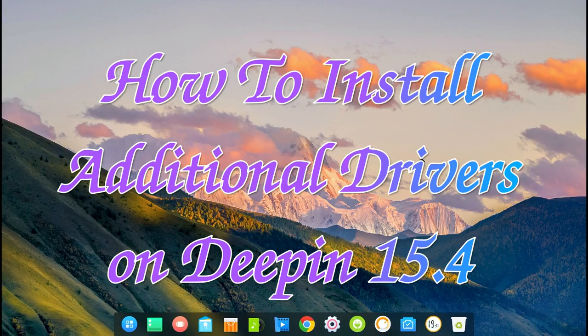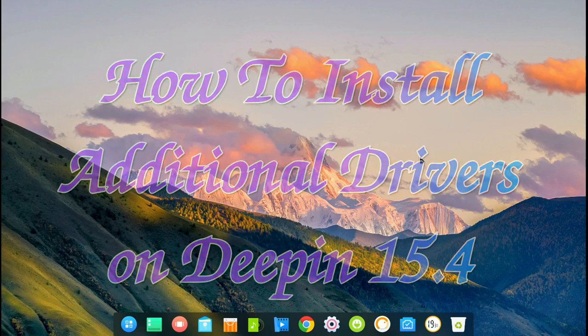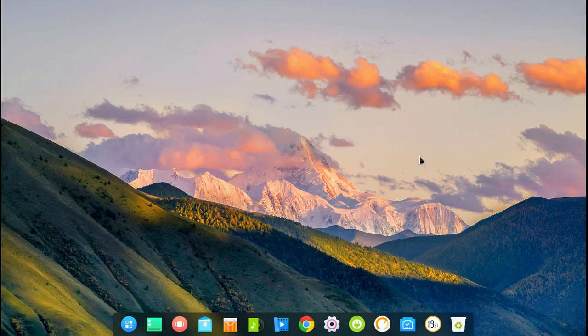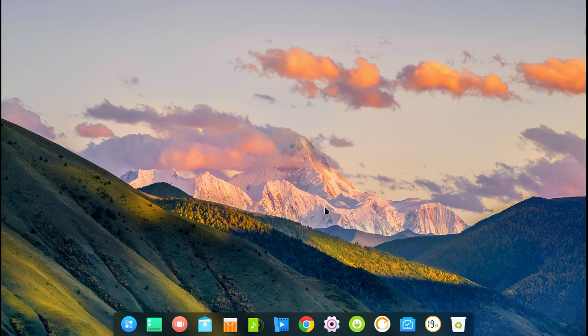Hello! Today I'm going to show you how to install additional drivers in Deepin 15.4. Let's go!